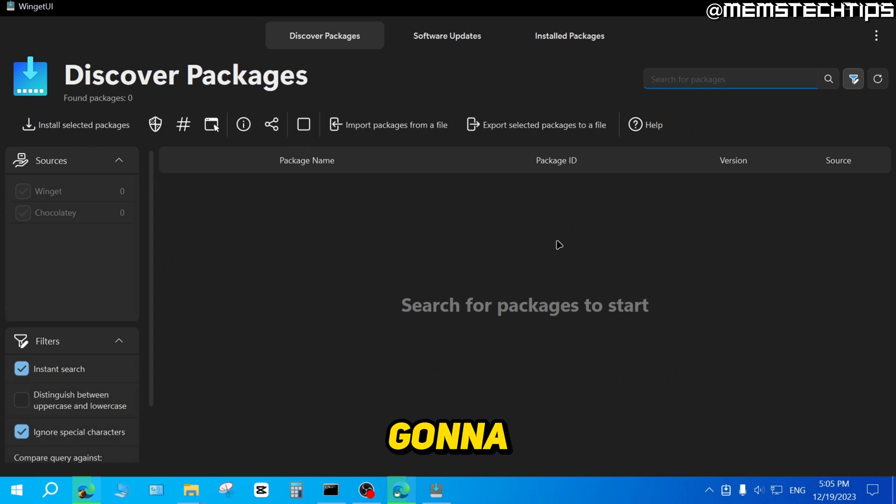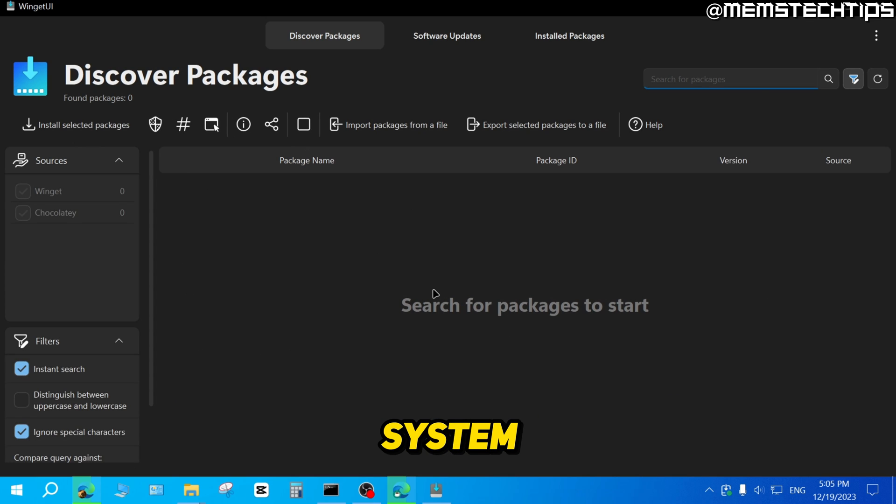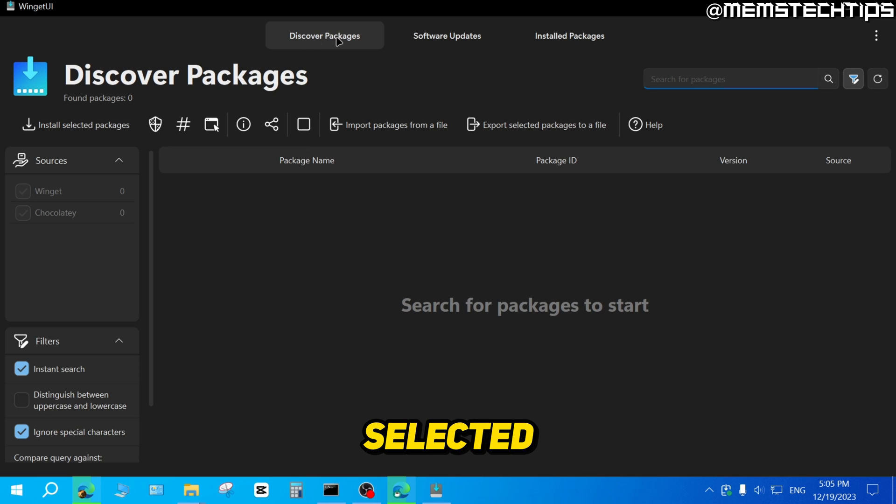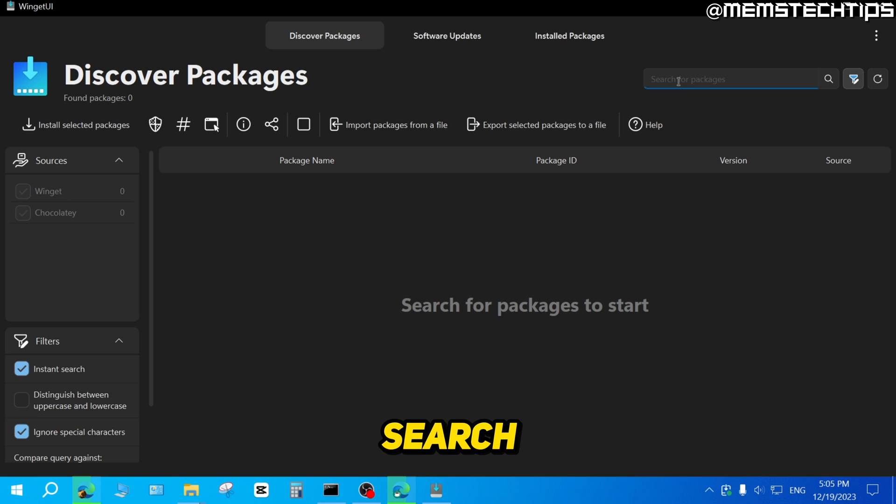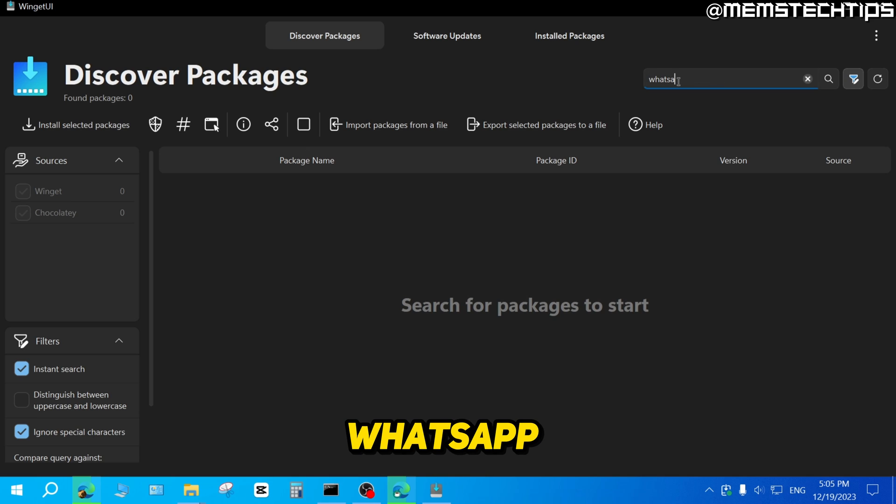It's going to launch the Winget UI on your system. All you need to do here is make sure that you have Discover Packages selected up here. Then you can do a search and just type in WhatsApp.